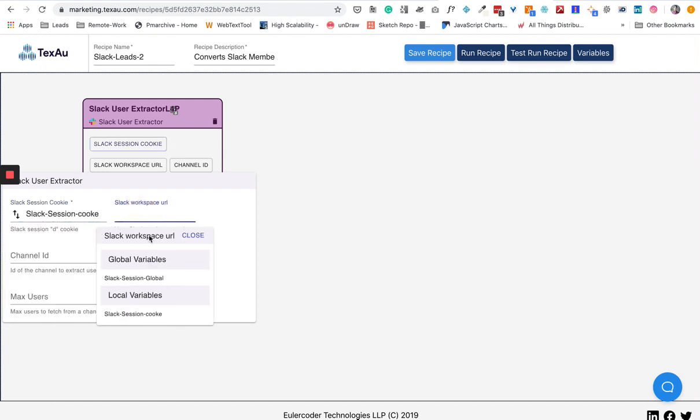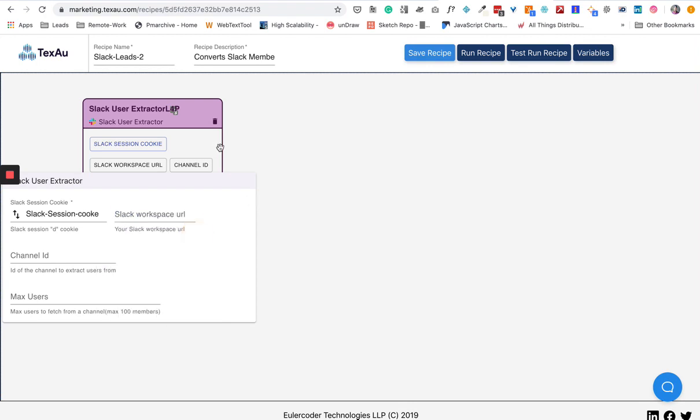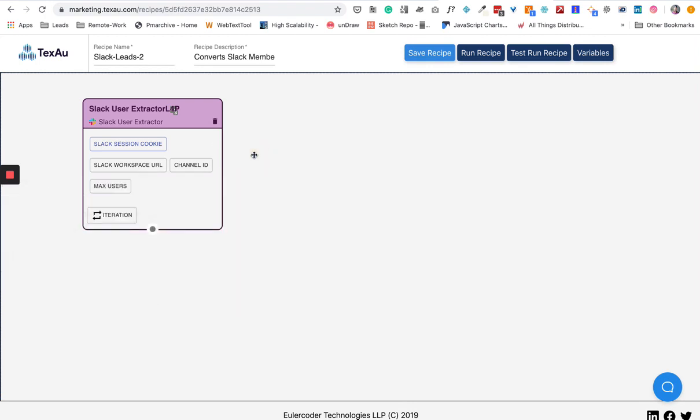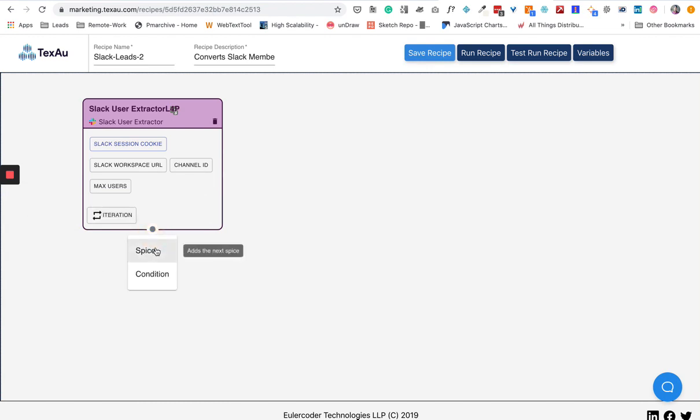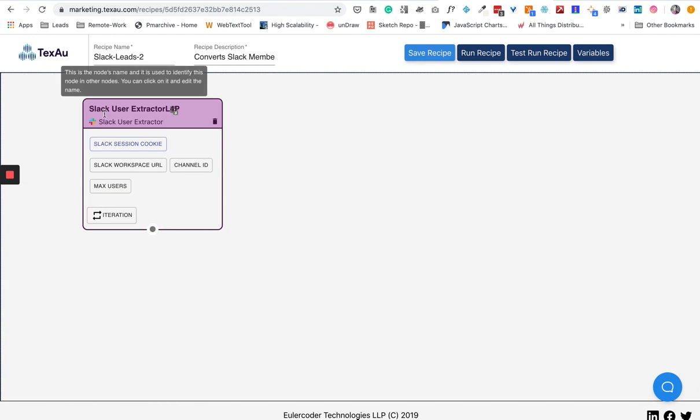Here it asks for Slack session cookie, but we have this local variable, so I'm going to just use that. Workspace URL—we haven't created any variable for that, so I'm just going to leave it for now. In the next video we're going to see how to actually create and run a recipe. This is just showing you a small demo of what recipes are all about.